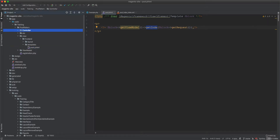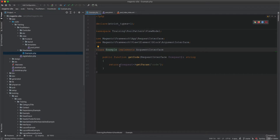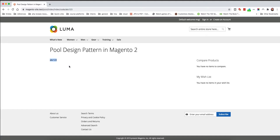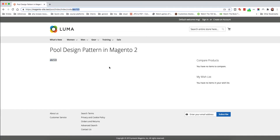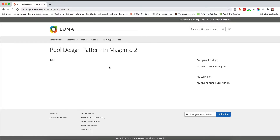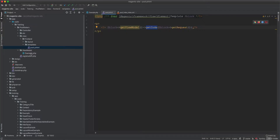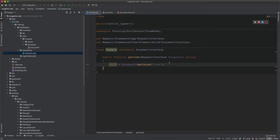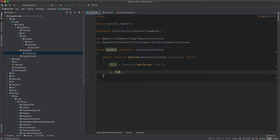In the view model, I pass the request, get the param from it, and return the code, which is displayed in the template as a URL key-value pair. Now I'm going to add some logic: I set code equals the request param. First, I want to check whether this code is empty — if the string code equals an empty string, then...